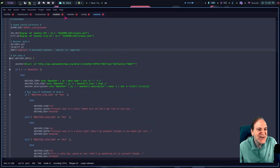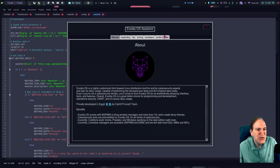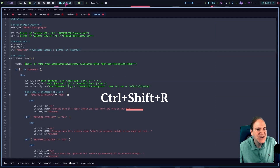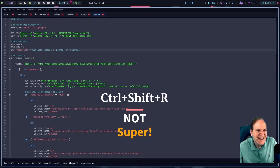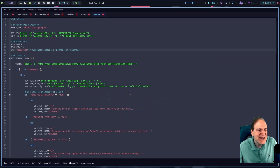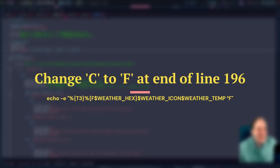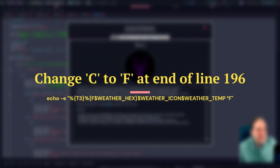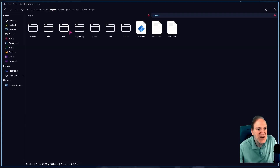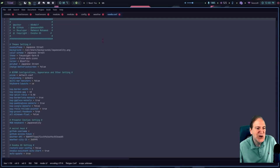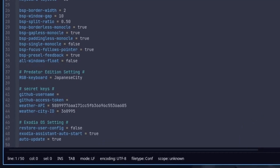After saving and refreshing — there we go — it now shows in Fahrenheit. 98 degrees Fahrenheit. To change the city, go to the bspwm Exodia config file — scrolling down you can see the weather API key and city ID. If you want to change the city, just click on the weather widget in the bar and it'll automatically open your browser to the weather website.